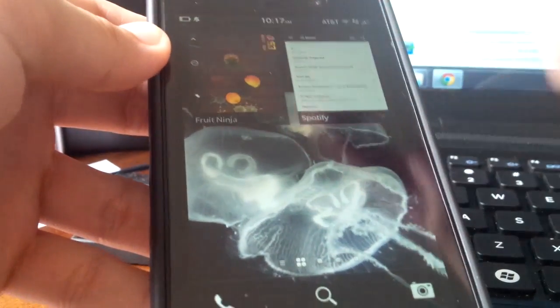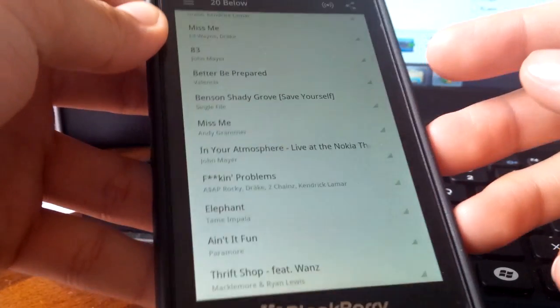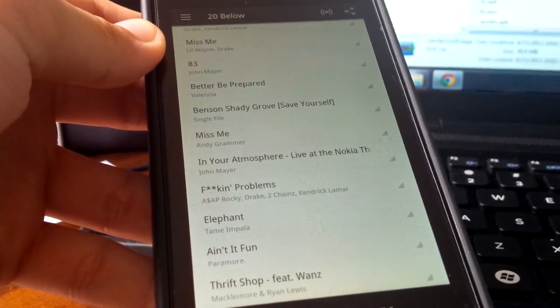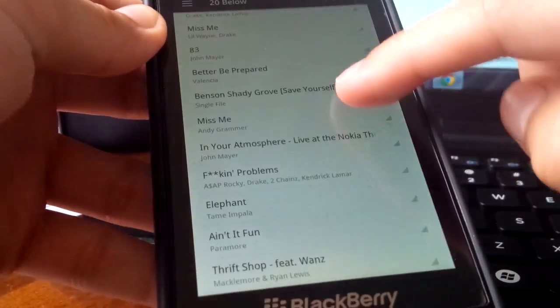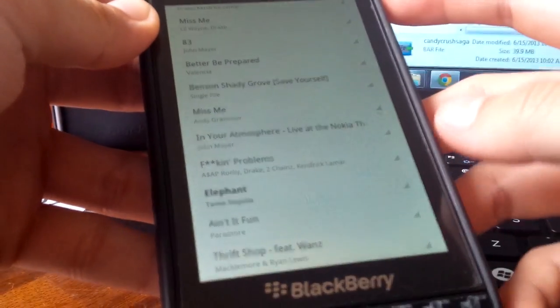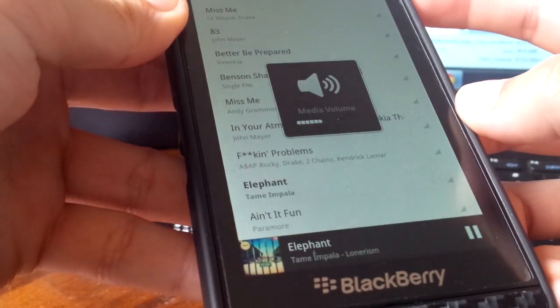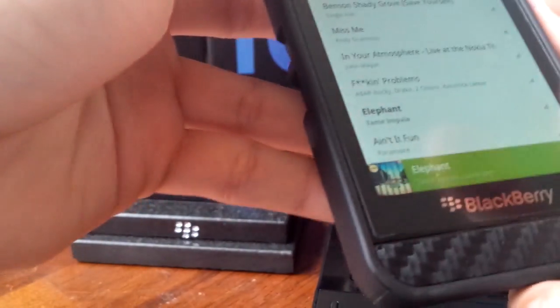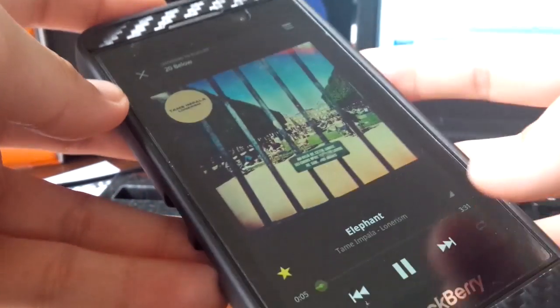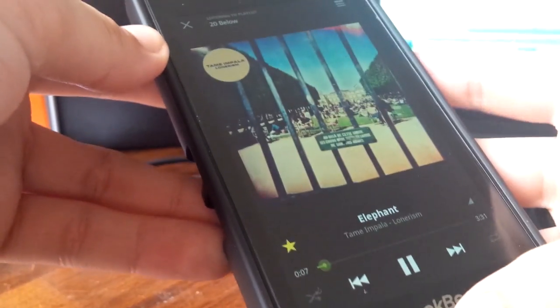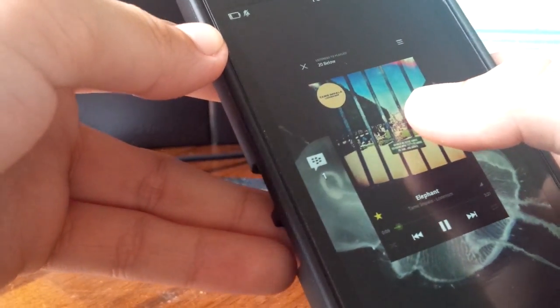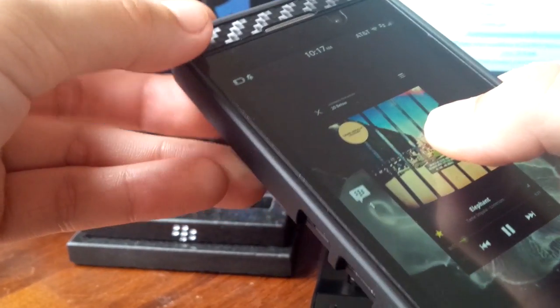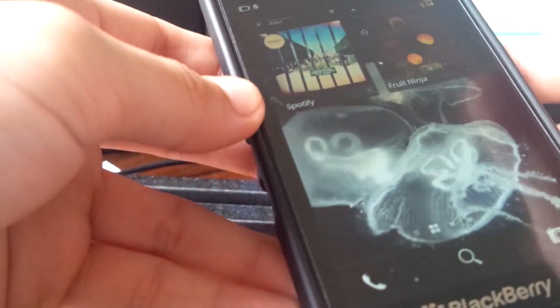So over here, this is Spotify, which we haven't previously had running on the Z10 or Q10. And it works pretty well. Let's play a track we're all pretty familiar with. And there it is. There's Spotify for all us paying customers who pay for it and can't use it on our devices. There we go.